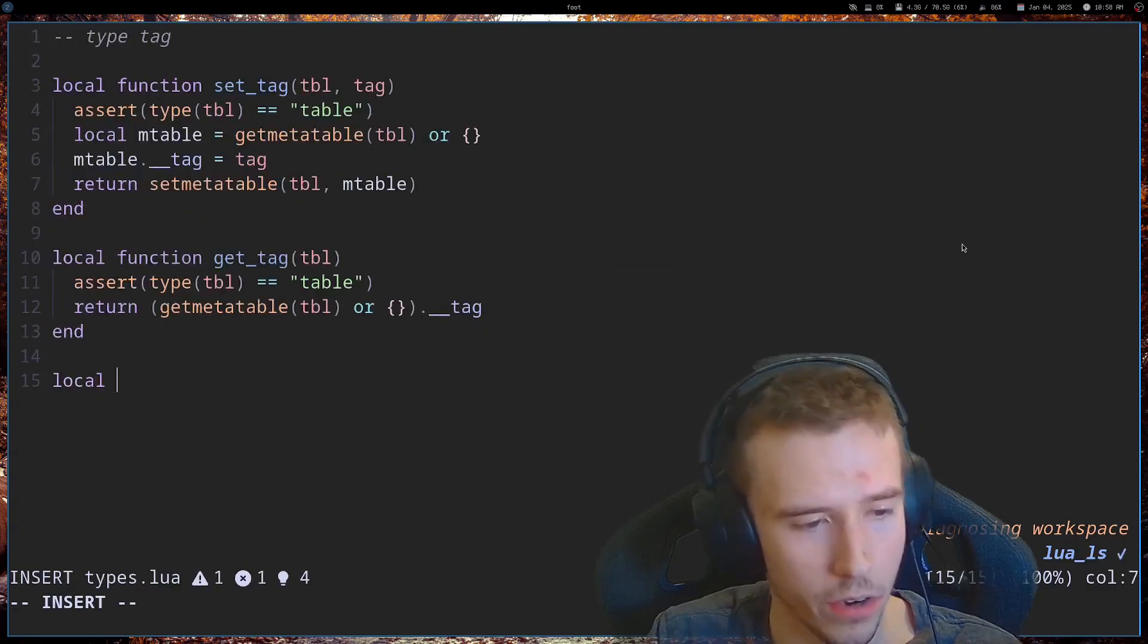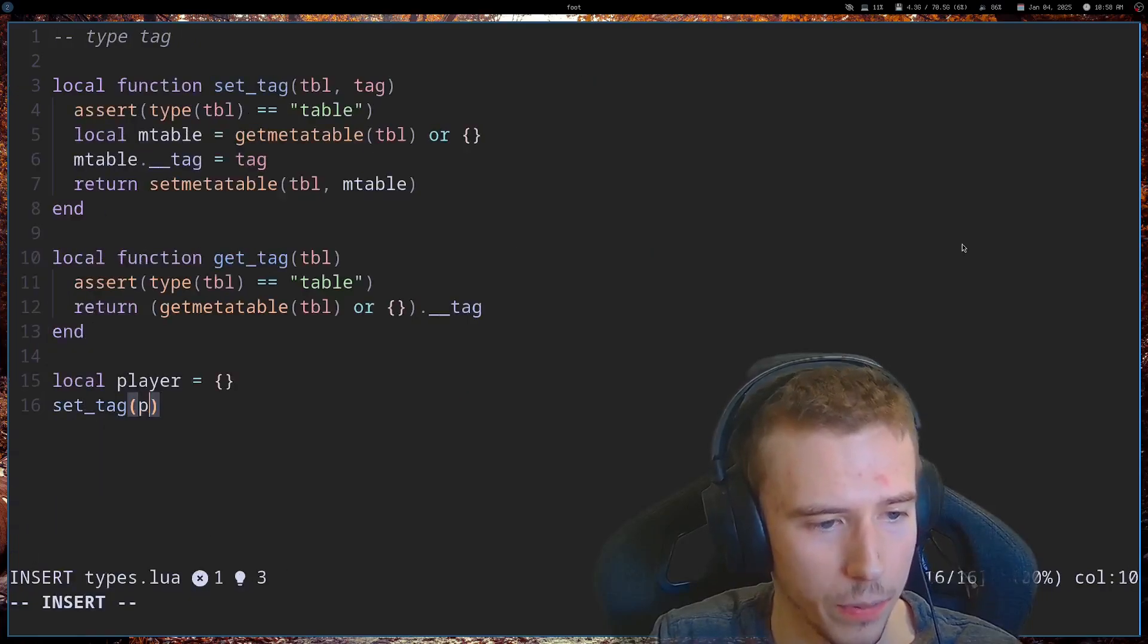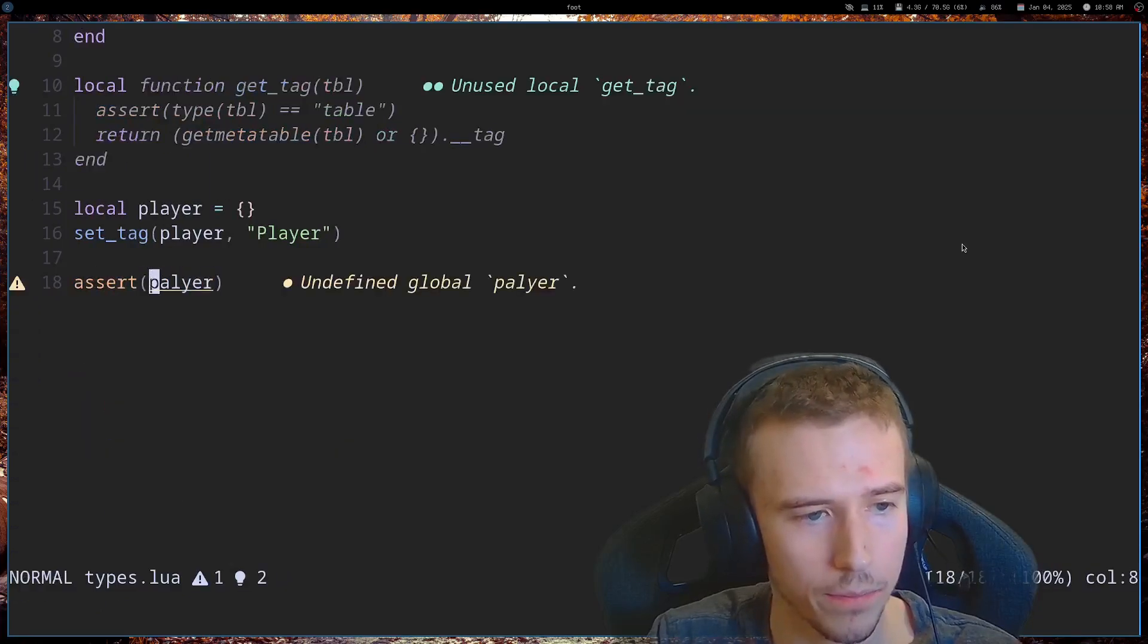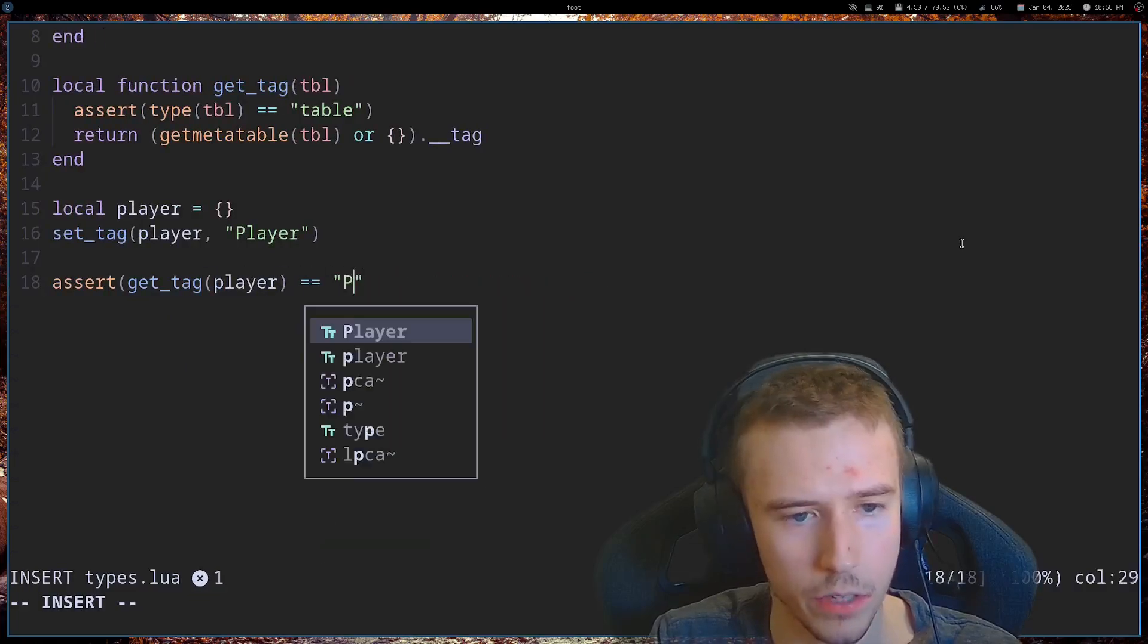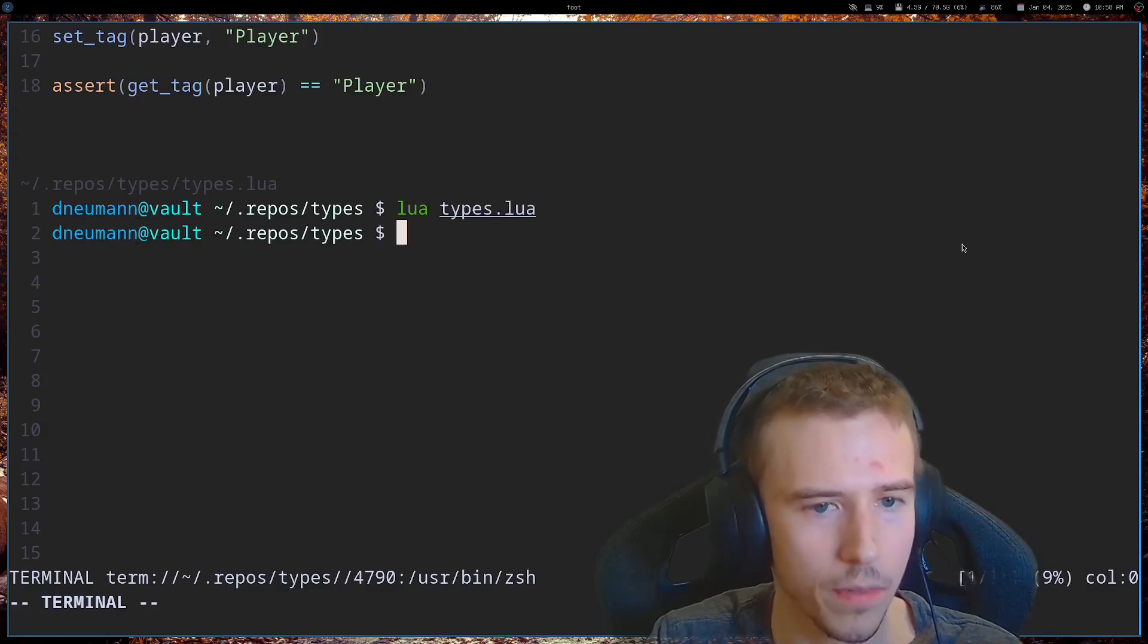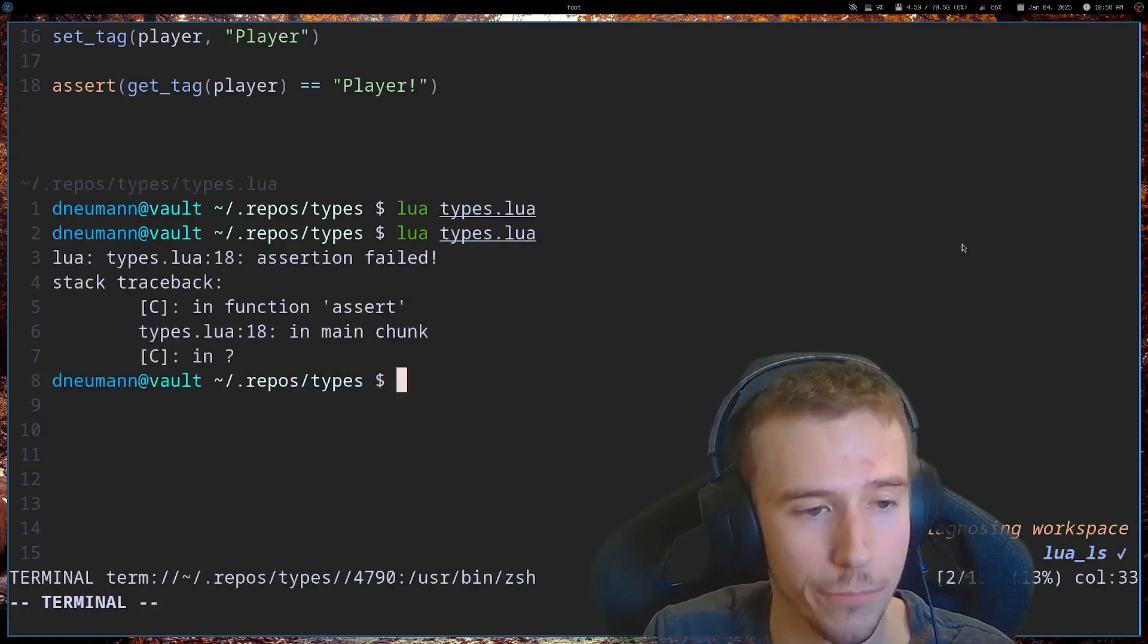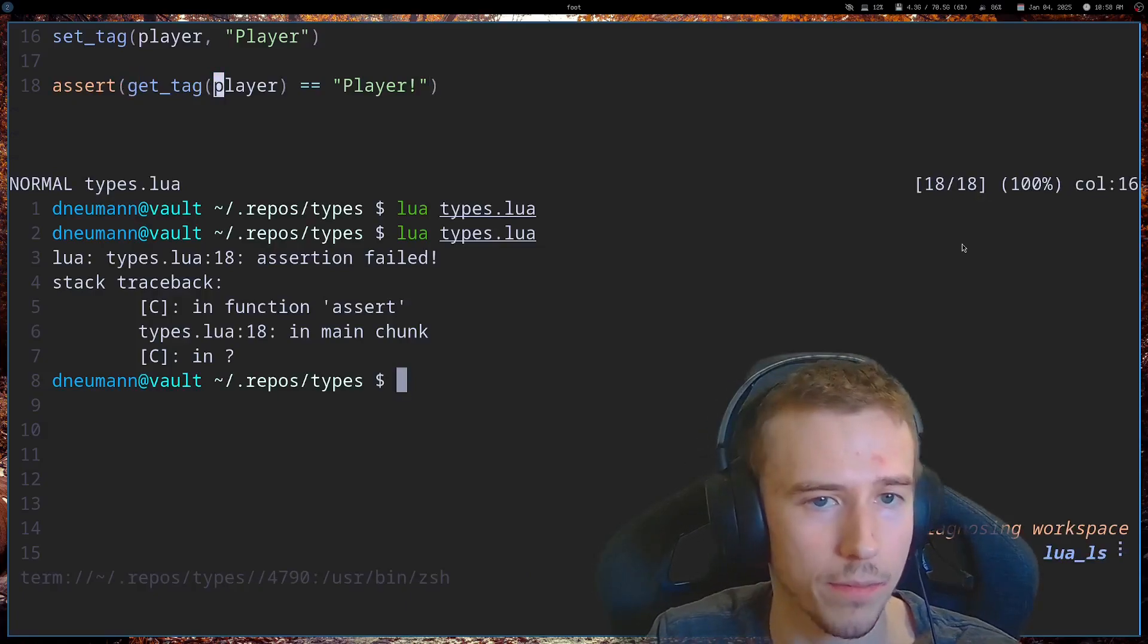All right, so let's test this out. Let's create a player like this. And let's set the tag of the player, so now it's a player. And then, let's assert that get tag player is equal to player. Now, if we run this, we can see that we didn't get any error. If we change this here, you'll see that our assertion failed. And we know that this table isn't what we expect.